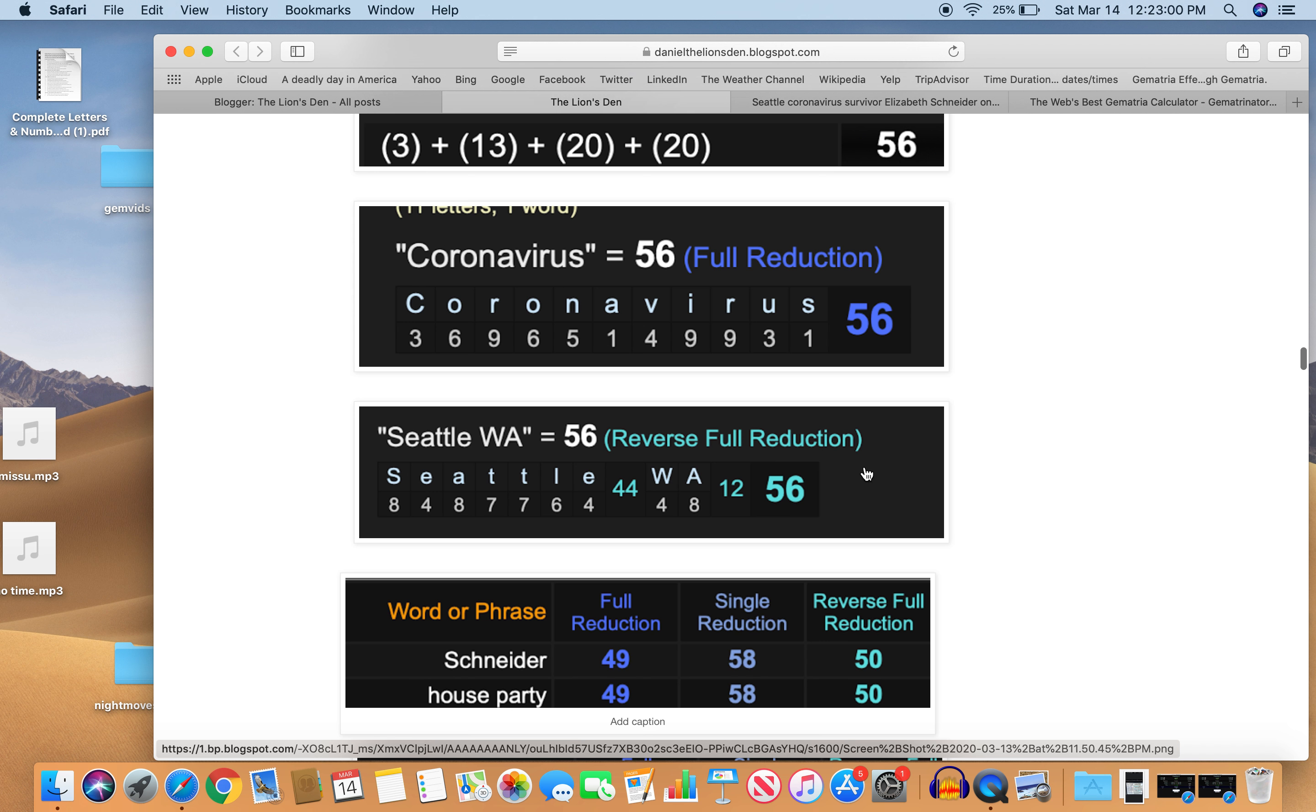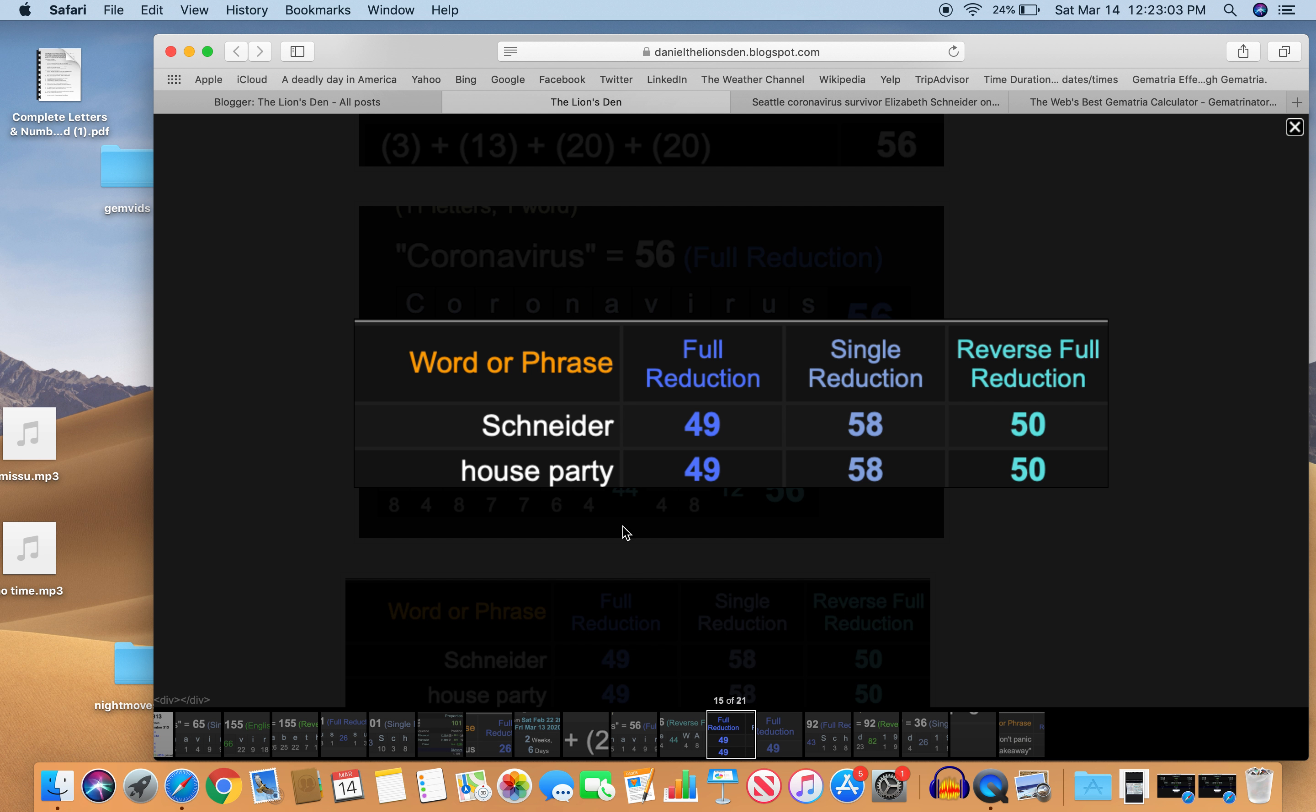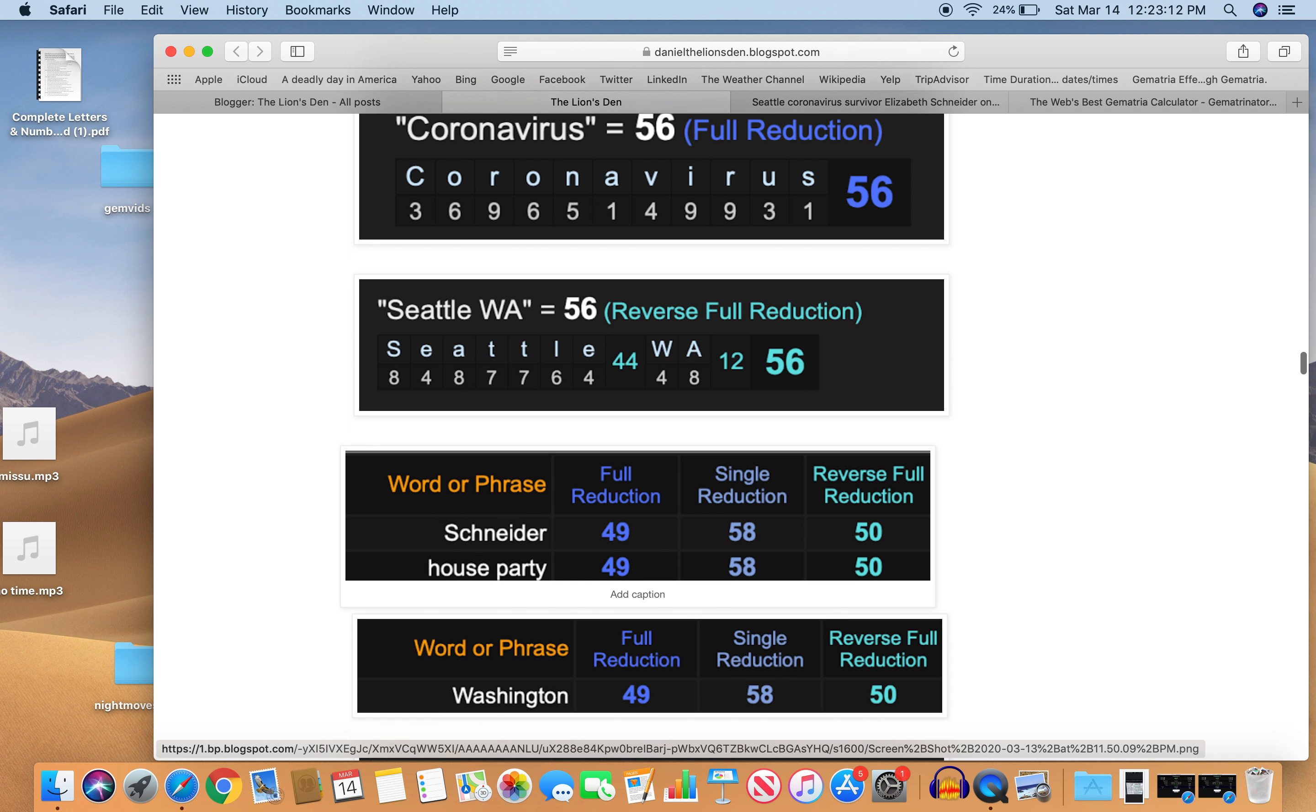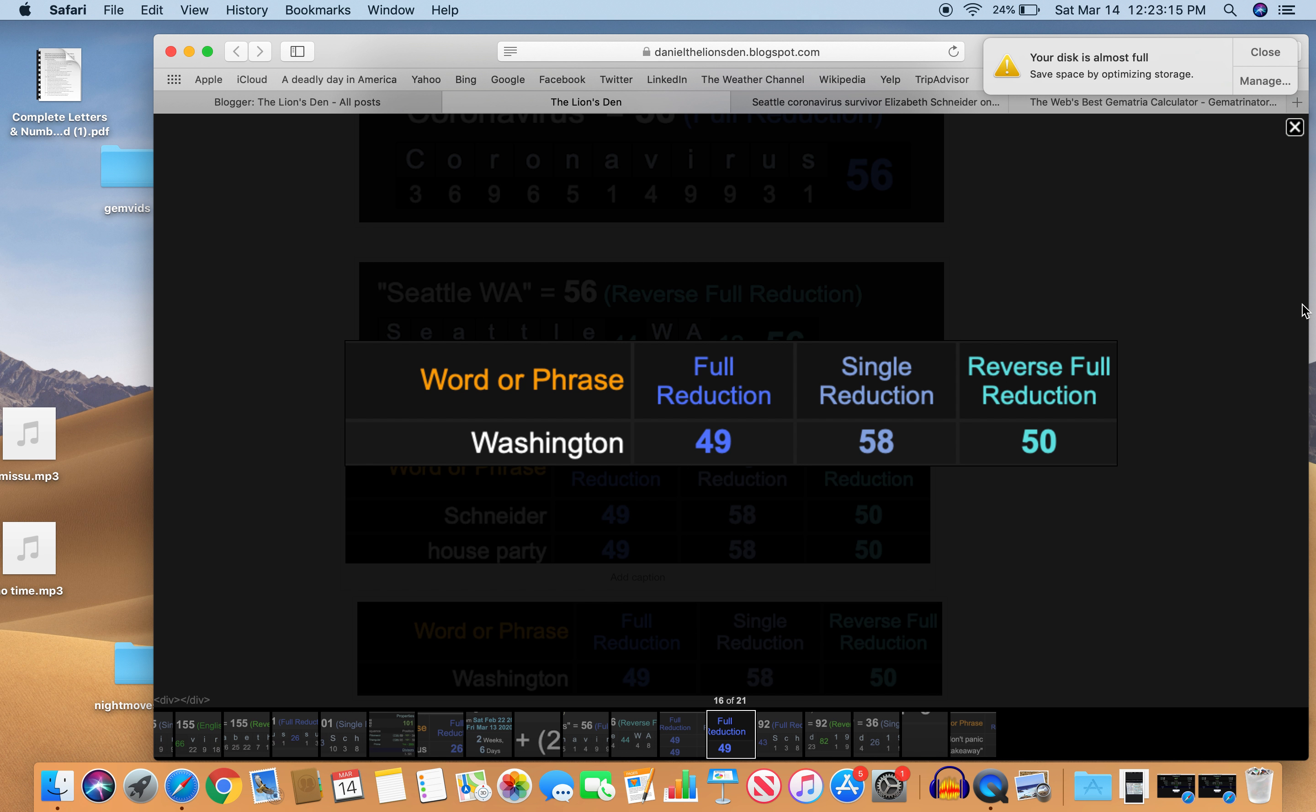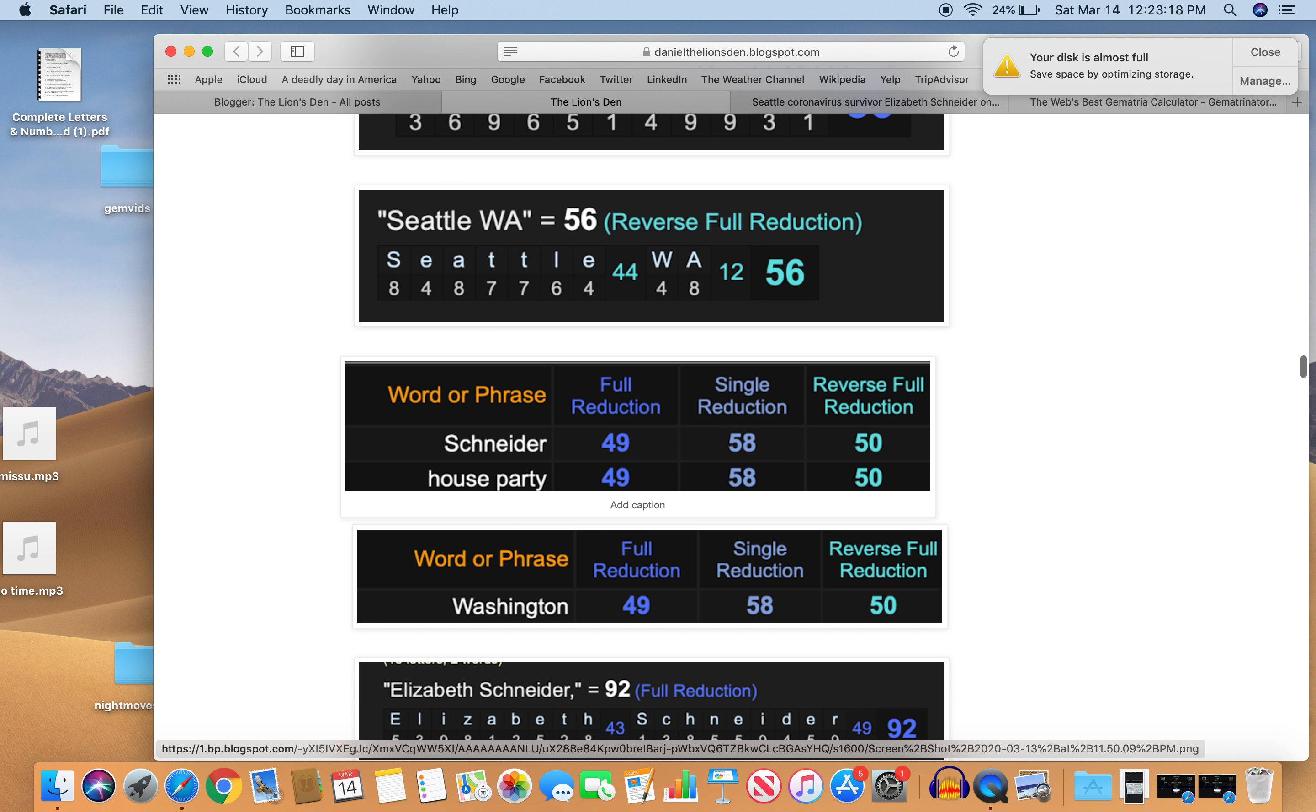Look at Schneider and House Party. Schneider, 49, House Party, 49. Schneider, 58, House Party, 58. Schneider, 50, House Party, 50. And also Washington, 49, 58, and 50. Just like Schneider and House Party.